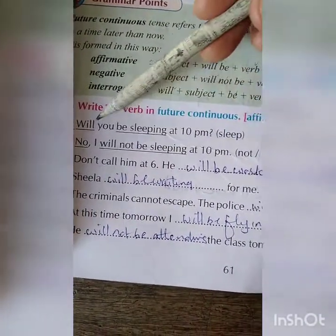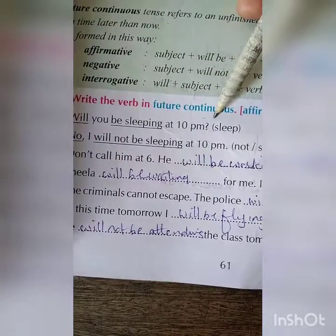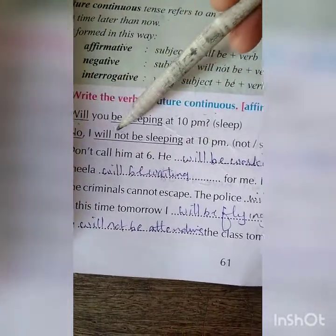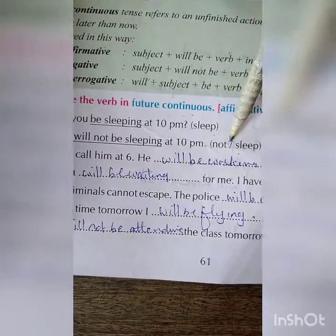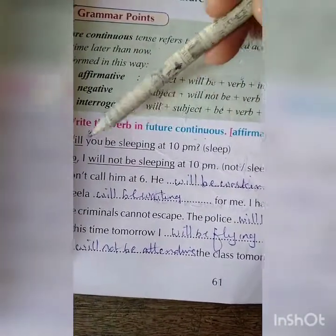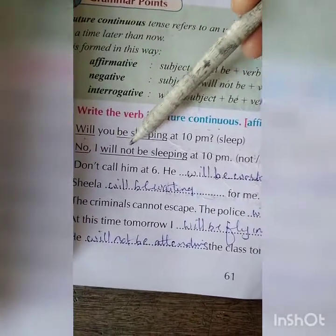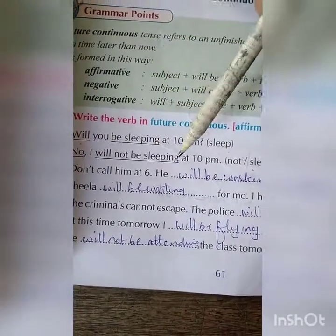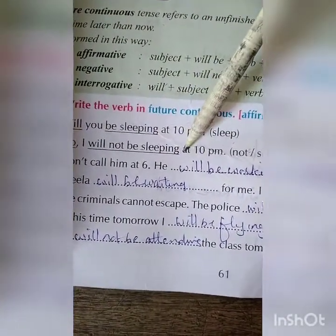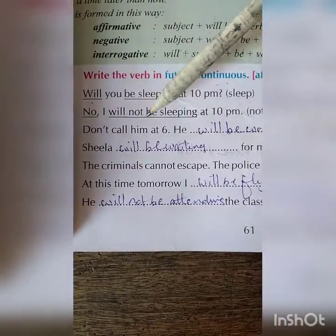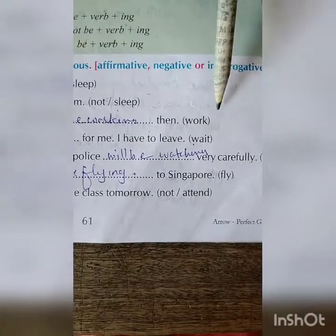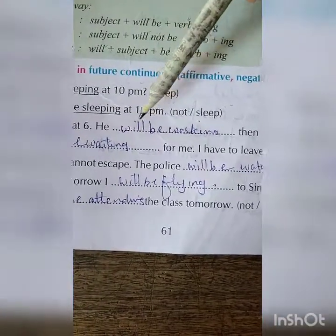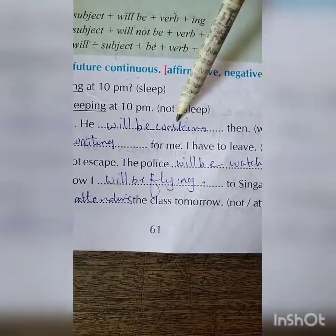For example: Will you be sleeping at 10 pm? No, I will not be sleeping at 10 pm. Don't call him at six — he will be working. The structure is: will plus be plus verb plus 'ing'.